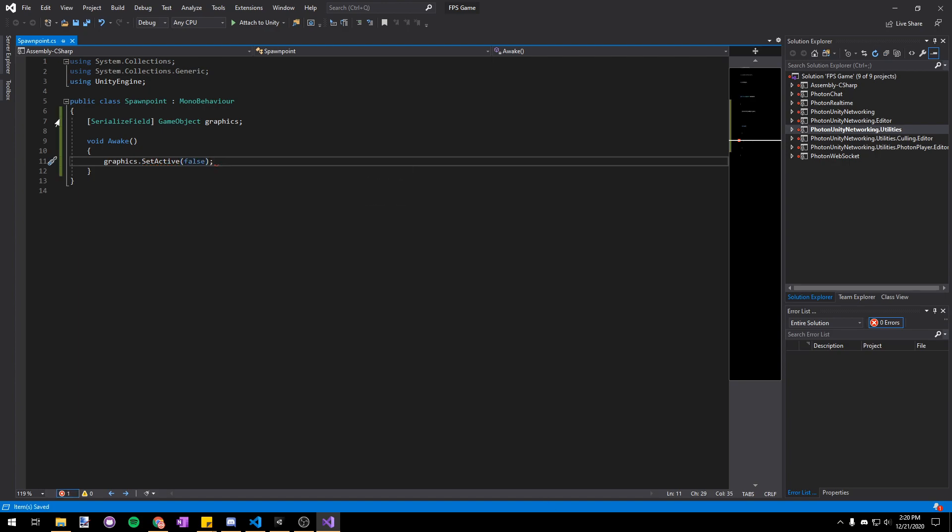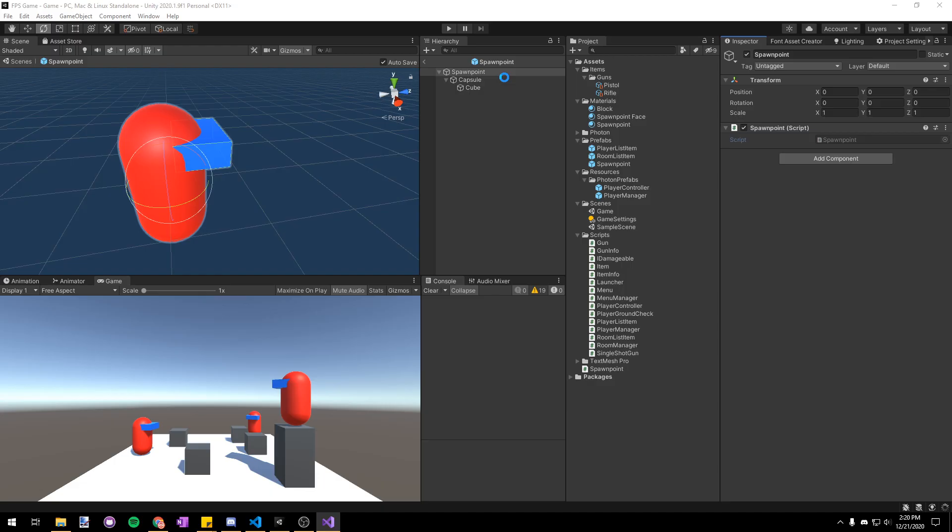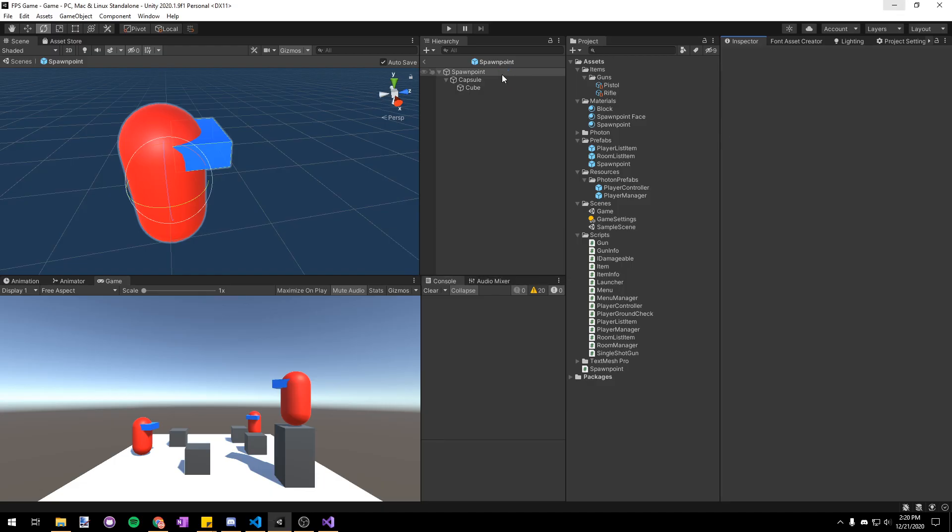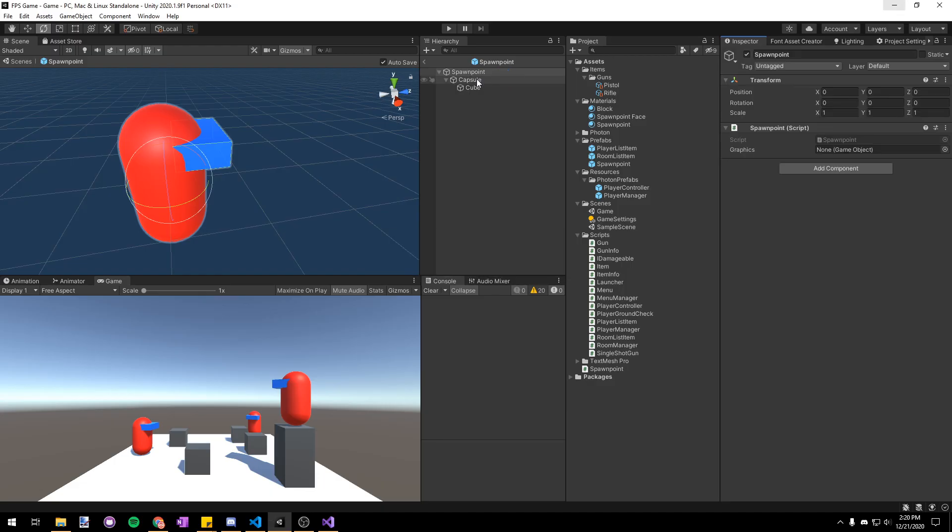And this is just gonna make it so that whenever we start the game all the spawn points hide their visuals because I only want these visuals for designing the levels. We don't need them in actual gameplay because then players would just spawn cam. So back in Unity let's just assign the capsule to that graphics field in the inspector.